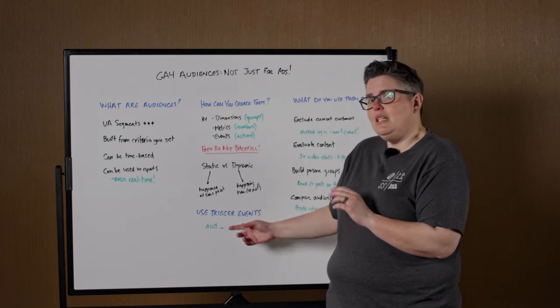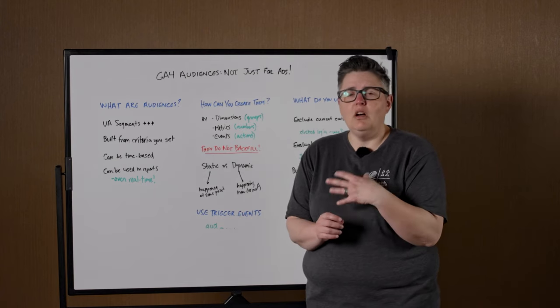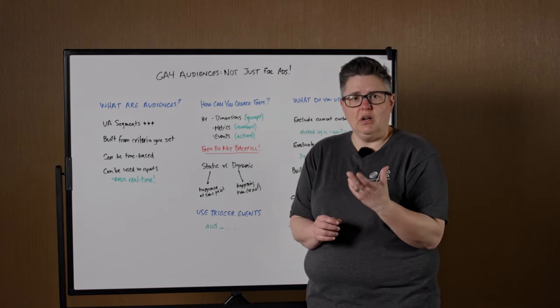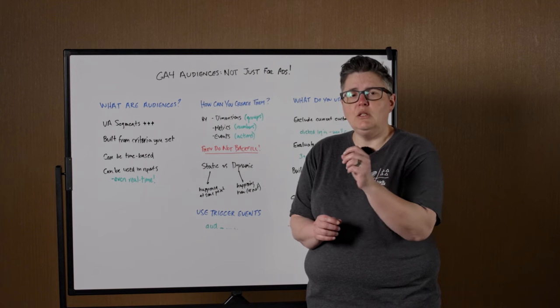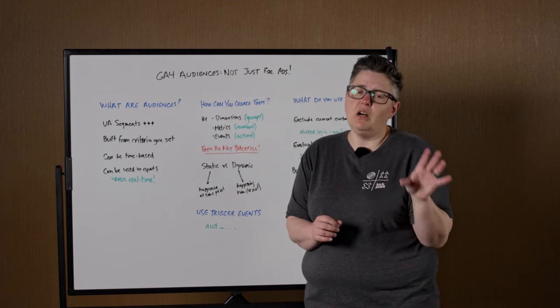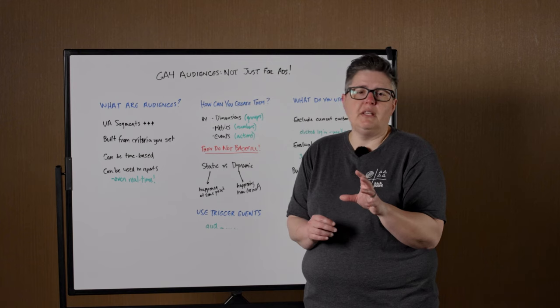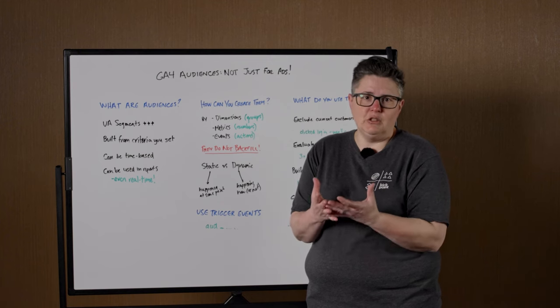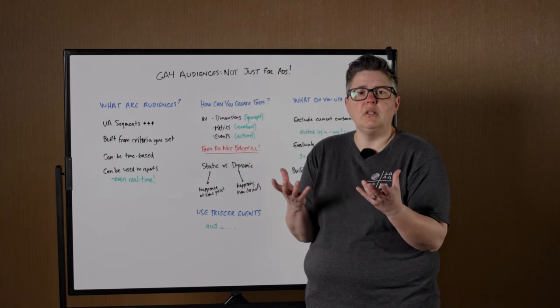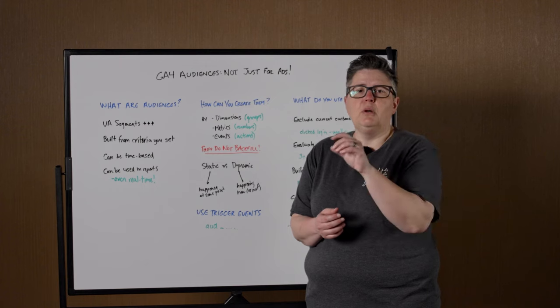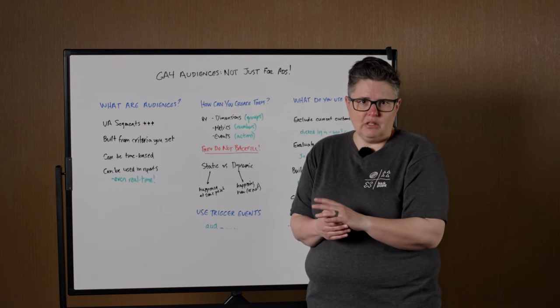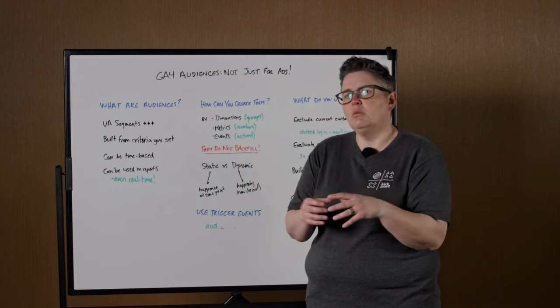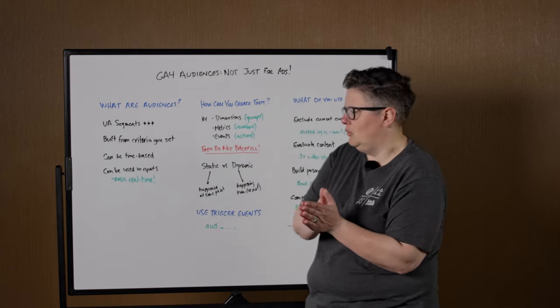So creating audience triggers is really neat. And I have AUD_ written here because we always prepend any event name for our audience triggers with AUD dash. So you know that it came from an audience trigger as opposed to something that was measured on your website directly. So for example, if it was somebody starting a video, then we would have AUD_video_start, for example. So it's like the video start event, but it's related to an audience specifically.